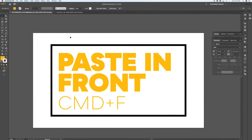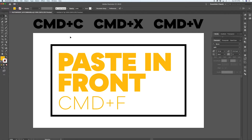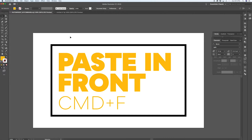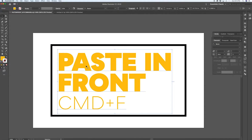Most people know copy, cut, and paste from other software, but in Illustrator it's handy to know Paste in Front. This allows you to grab items, copy them, and paste them back in exactly where they started. Say you want to work on something but don't want another element in the way — you can go into your layers panel and hide or lock an element.